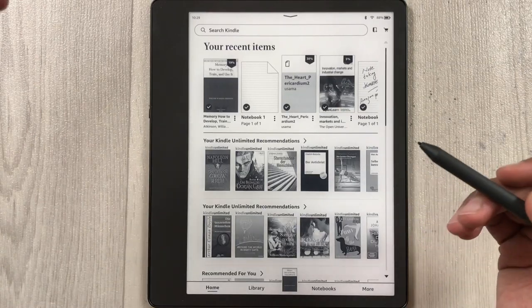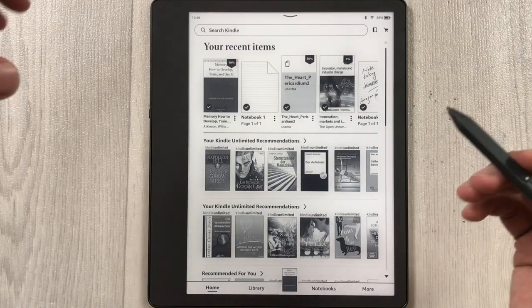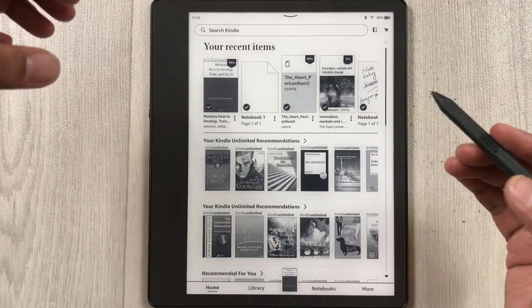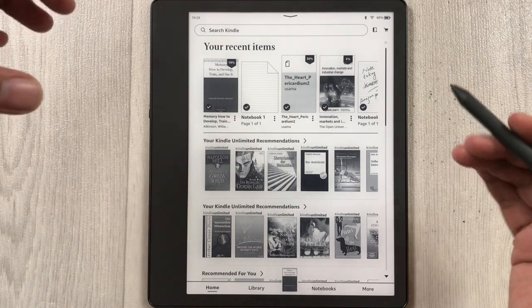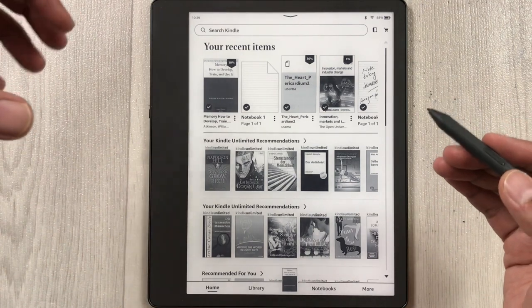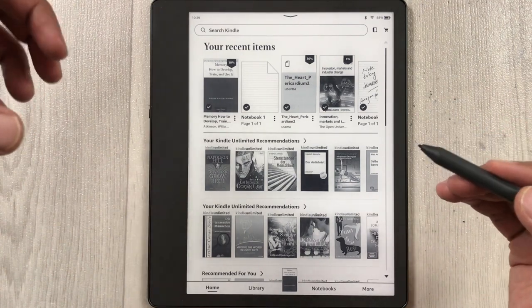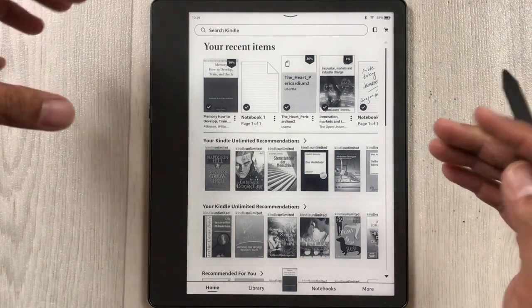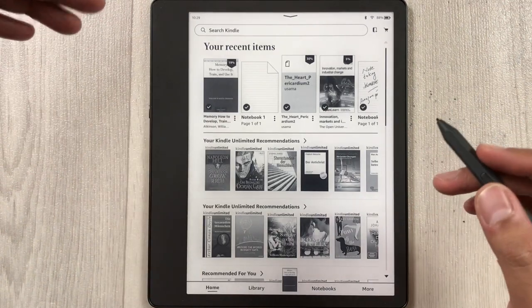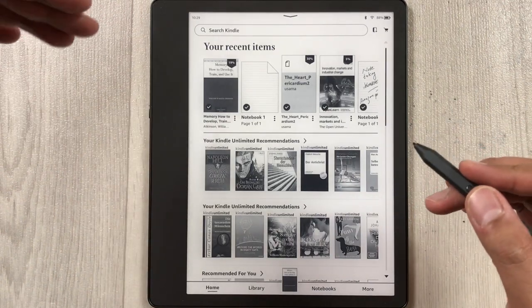Hello guys, I hope you are doing really well. Today I have with me the Amazon Kindle Scribe, and in this video I am going to show you the top 10 settings for this Kindle.